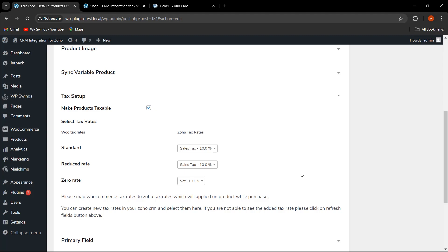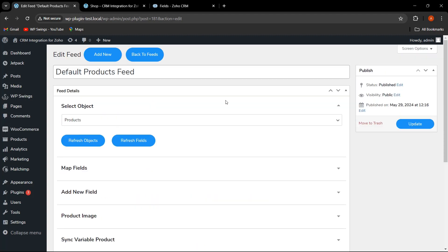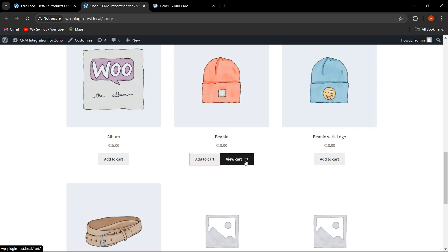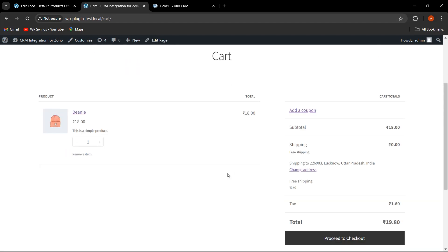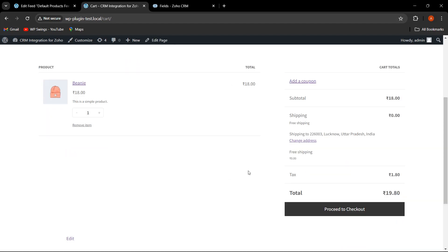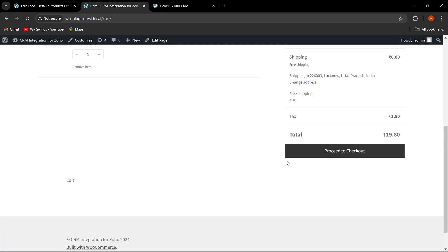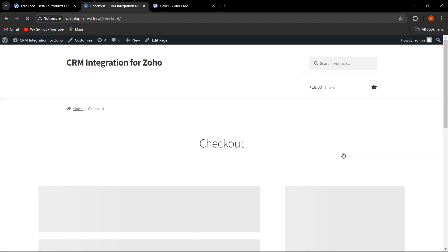The admin can easily map the WooCommerce tax rate to the Zoho tax rate, which will be automatically applied when the customer is purchasing any product. The admin can also create new tax rates in Zoho CRM and then select them here for mapping. I've completed the mapping, so let me click on Update. Now let us place an order — let us go to the shop page, add this product, proceed to checkout, and place the order.